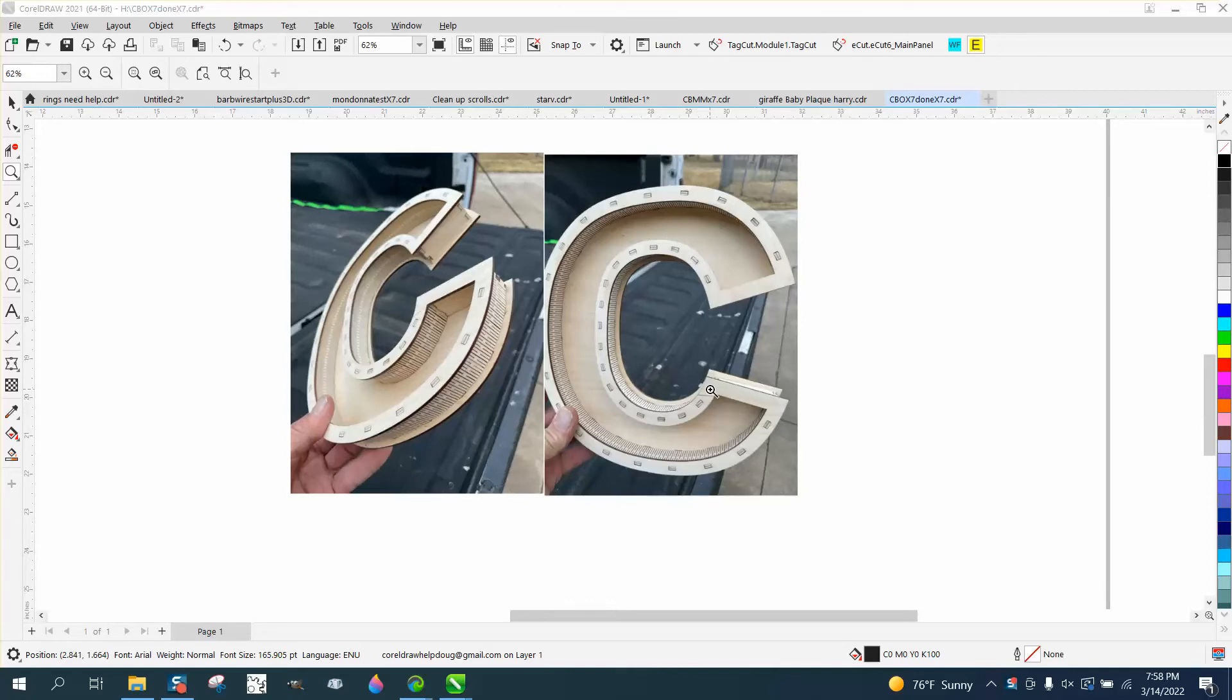and I drew it up, and then I thought, I'm gonna cut it out and make sure I was correct on my measurements and everything, and it came out perfect.